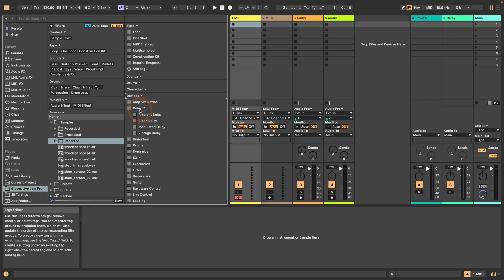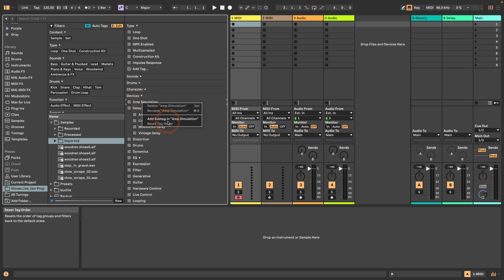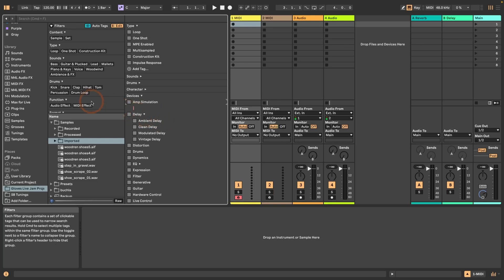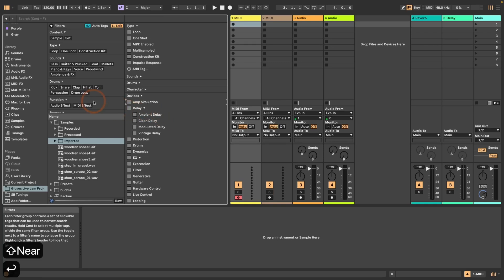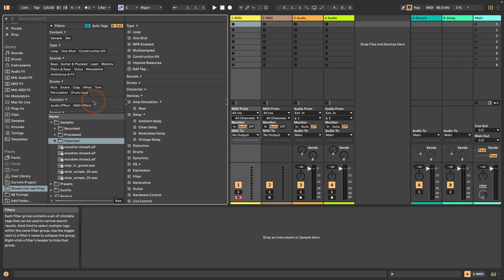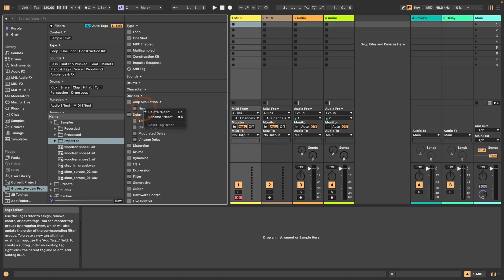If you want to create, for example, let's say we take amp simulation and we want to add different subtags. Here we can just add subtag with right or control clicking. And then we could just call that subtag. Let's say we're going to divide it by like near mic or like mic further away or something.